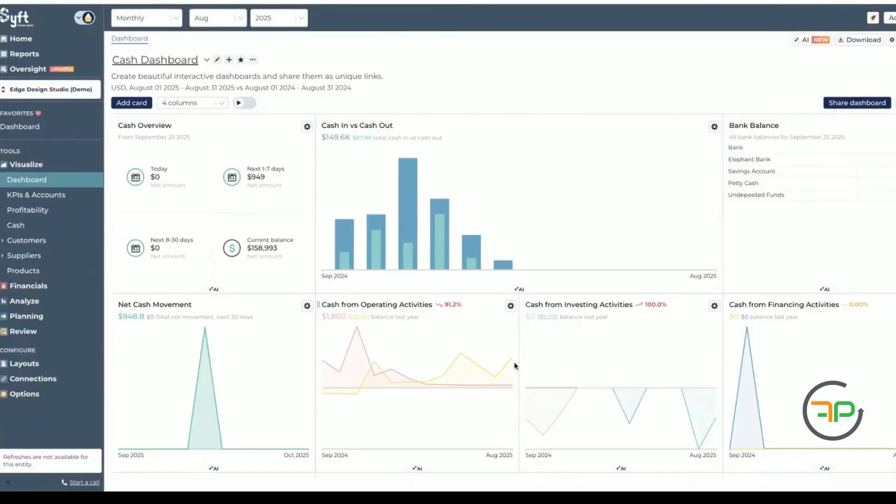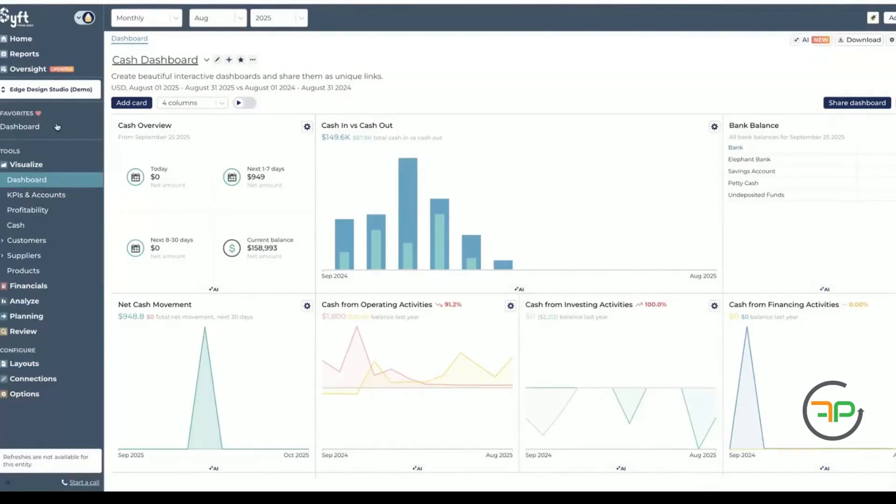And as you all know, as part of your client subscription, you get Sift Analytics subscription at no extra cost. Alright, so this is a demo file.